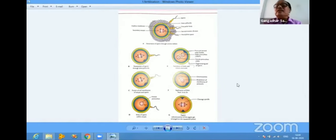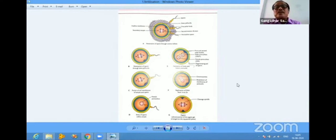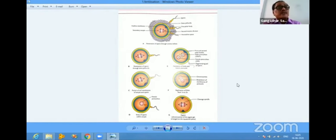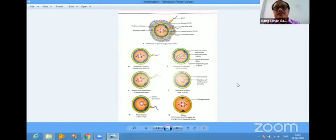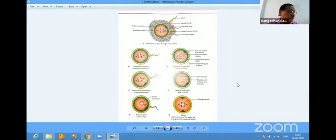Hello, good afternoon everyone. I am Dr. Gangadhar Sansudhi from Kolapur. The topic I am going to discuss is about embryology and a part of neuroanatomy. As far as exams are concerned, we do not get a long question on embryology and neuroanatomy, but generally we get short notes on both topics. As far as practicals are concerned, both are very important. I have chosen a few topics of embryology and neuroanatomy to discuss.